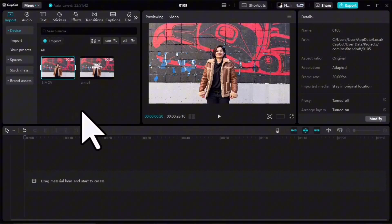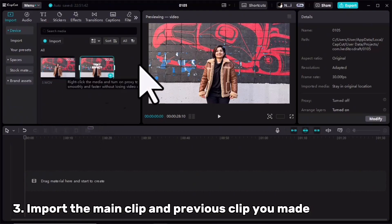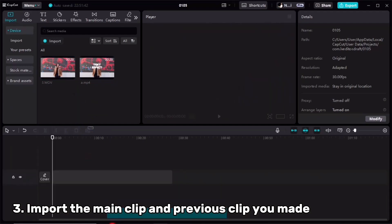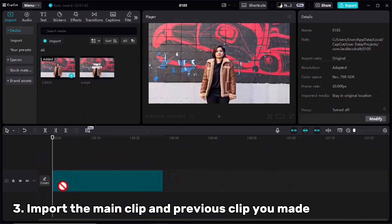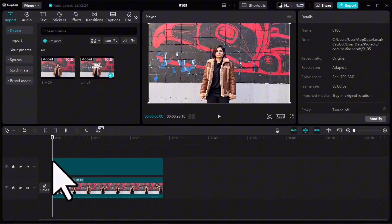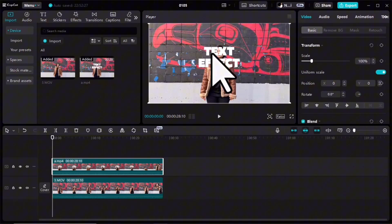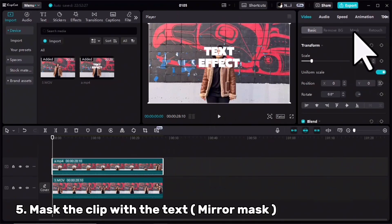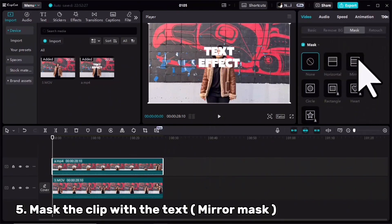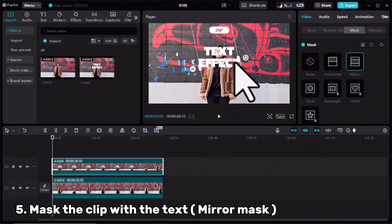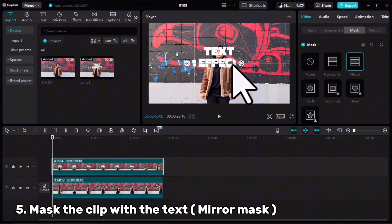I opened a new project in CapCut, imported my raw clip and the clip we made in the last step. I'll drag them into the timeline. Make sure the clip with the text is in the top layer, then for the clip with the text I will go to the Mask tab, select Mirror, and change the angle.